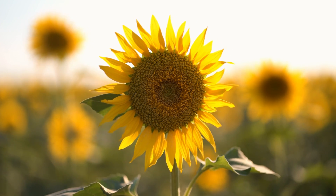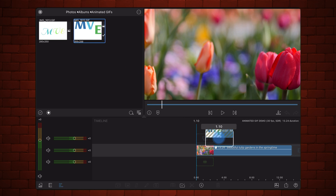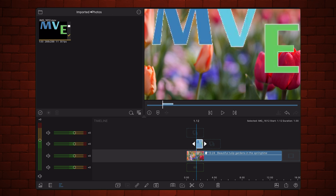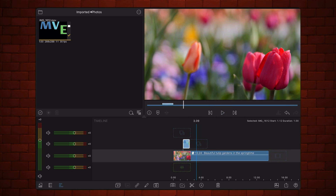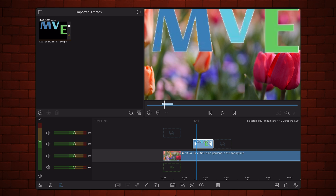LumaFusion 4.1 also adds the ability to import and export GIF animations. During the import process, the animated GIF is transformed into a video. The transformed video contains one single loop of the animation and it preserves the transparency of the animated GIF. Once the animated GIF has been converted to video, it is treated as any other video, so you can resize it, crop it, move it, and apply color corrections and effects.